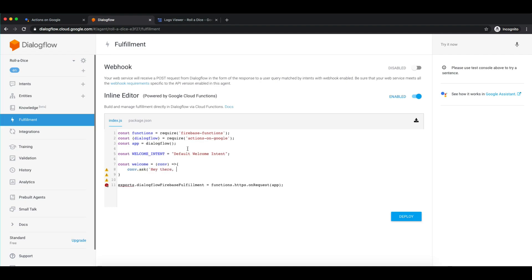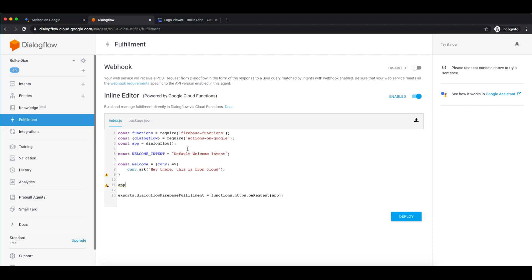The response will say 'Hey there, this is from cloud.' Now we have to handle it when the welcome intent is called. The reason we created a string object is to make sure we are not making any mistake by writing the exact intent name. This is the basic webhook call — whenever a user enters our action, the welcome intent will be called and the user will see the message 'Hey there, this is from cloud.' Let me just deploy it.